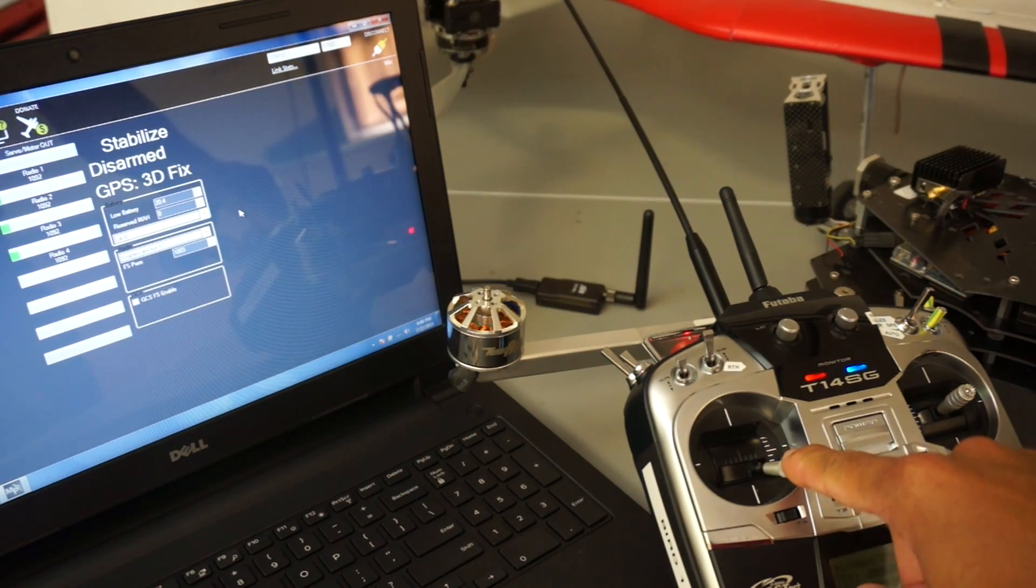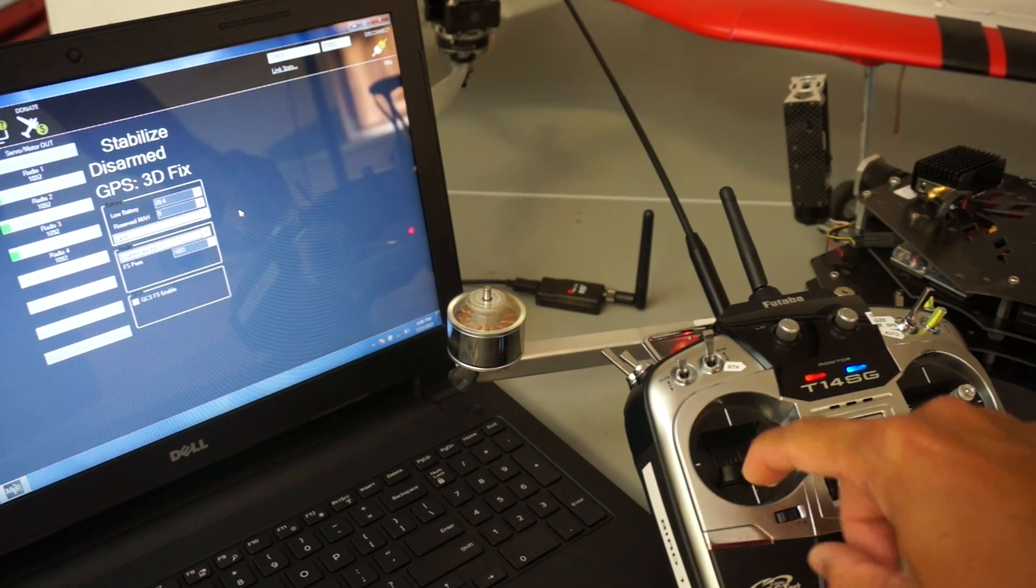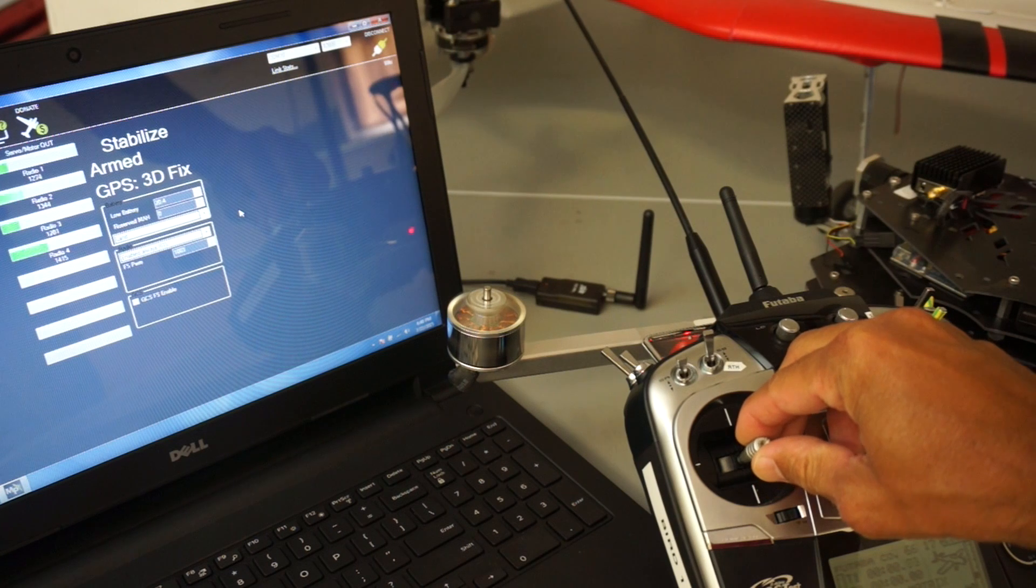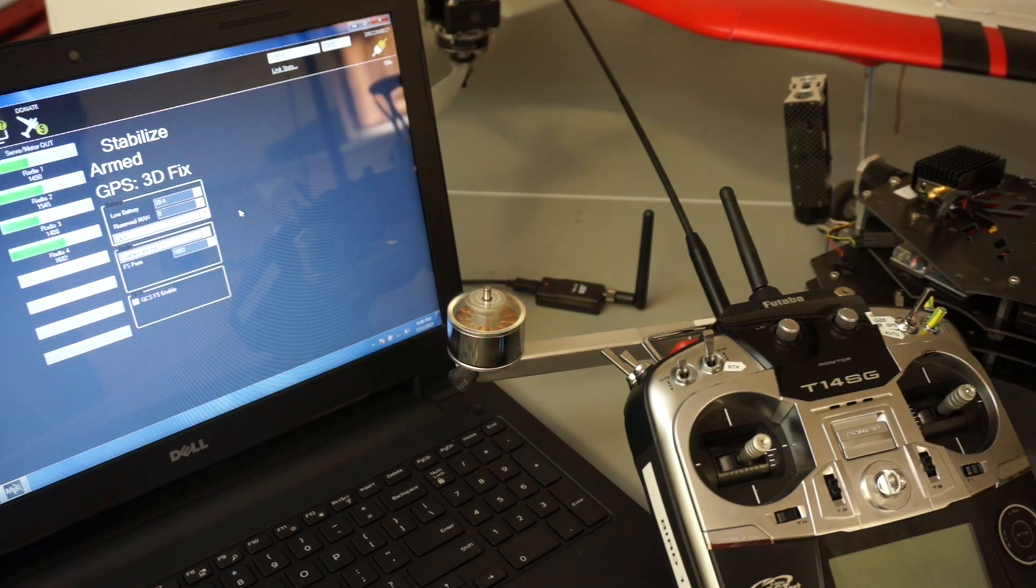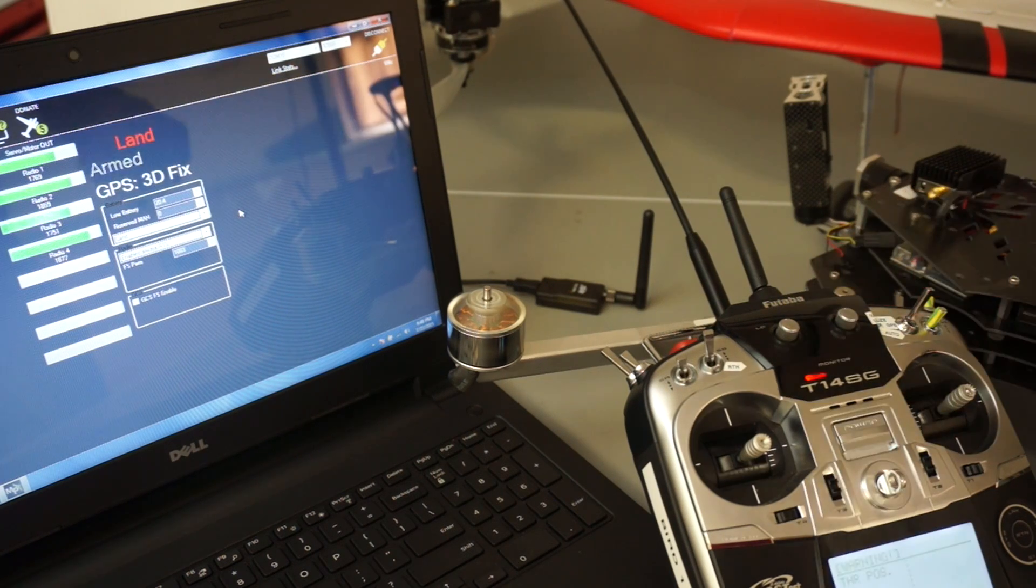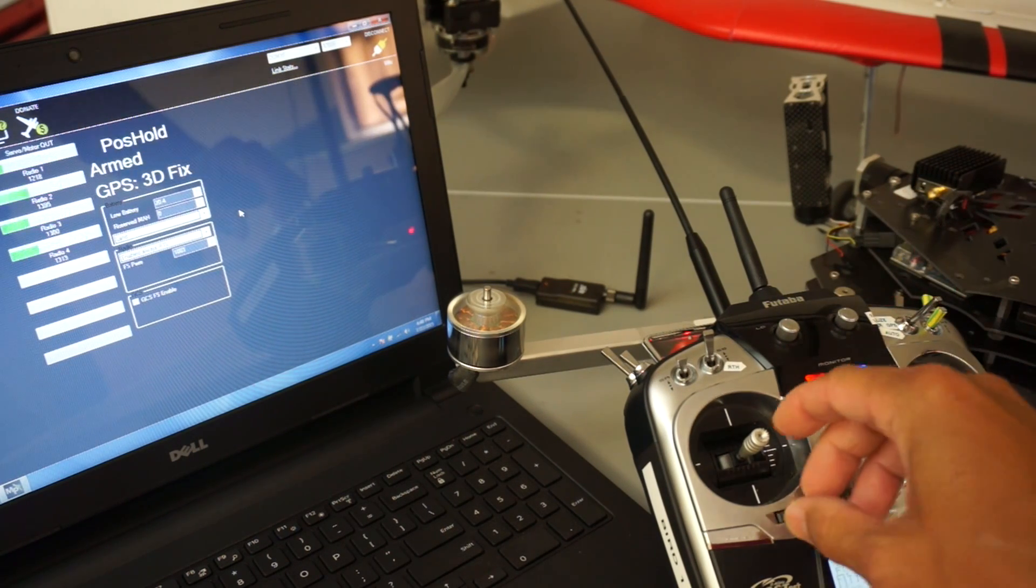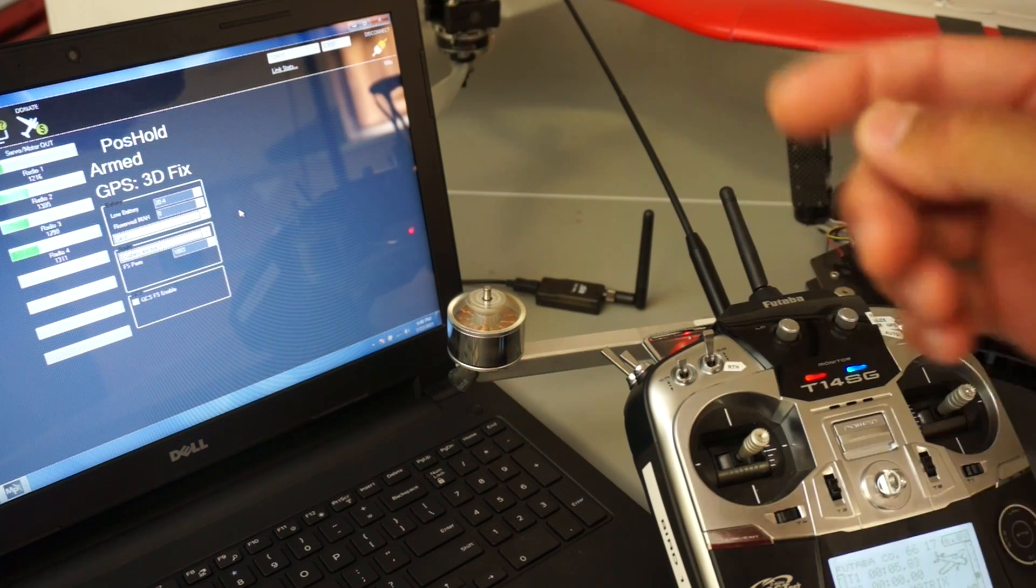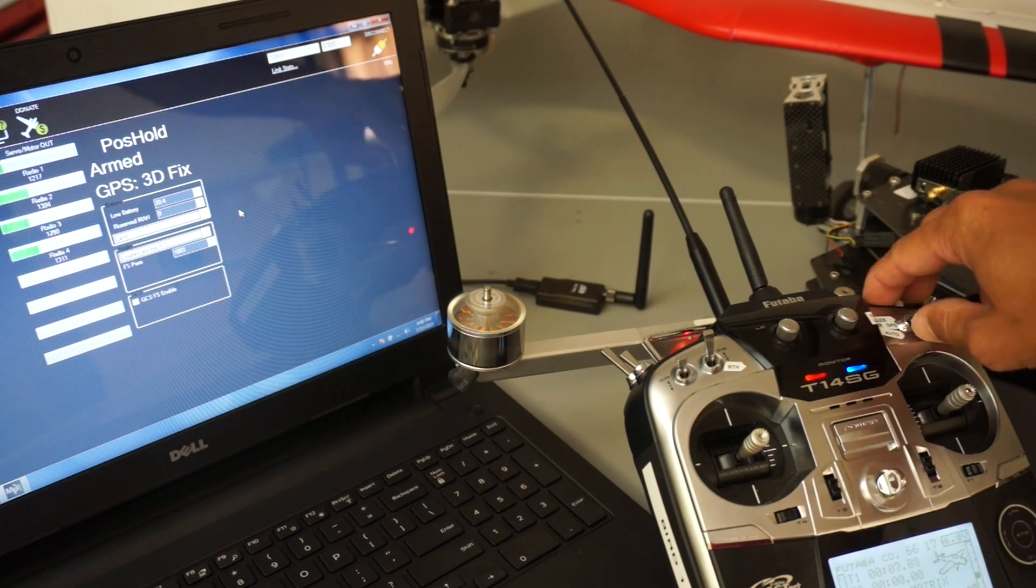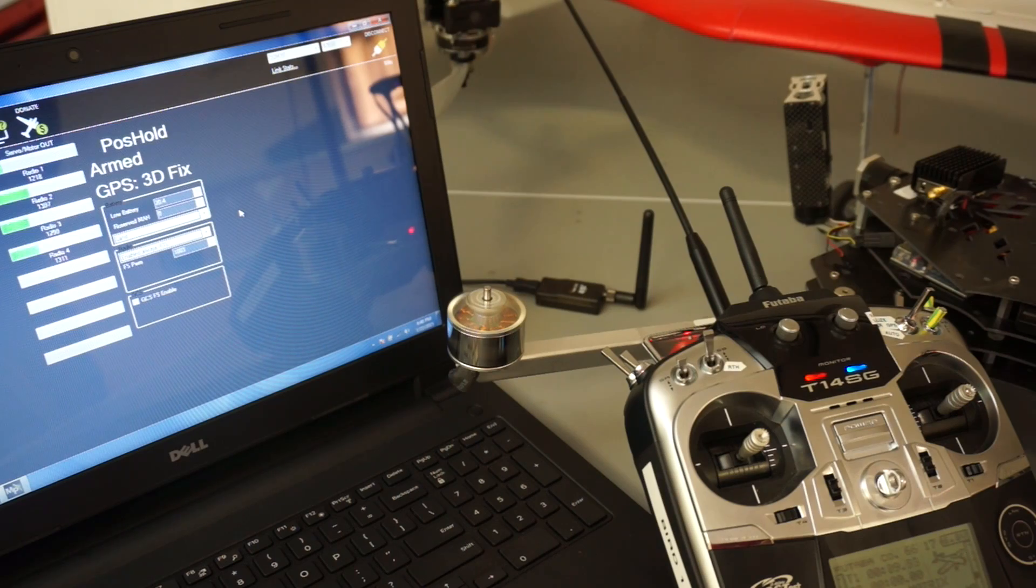So I'll arm again. Go to mid-throttle. Turn off the transmitter. You see it's in the land command, but I'm actually going to take over and then change my flight mode. And you'll see that now I'm in position hold. And then I can go up to stabilize.